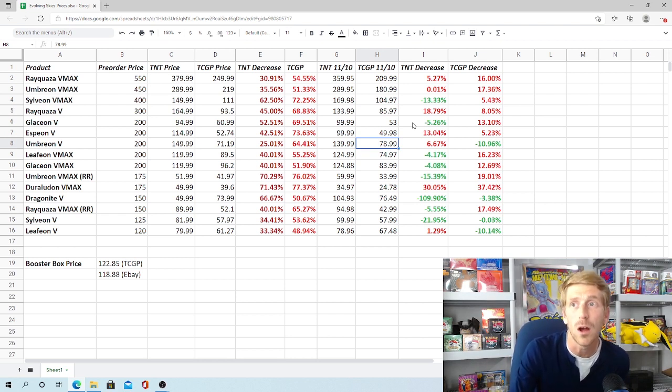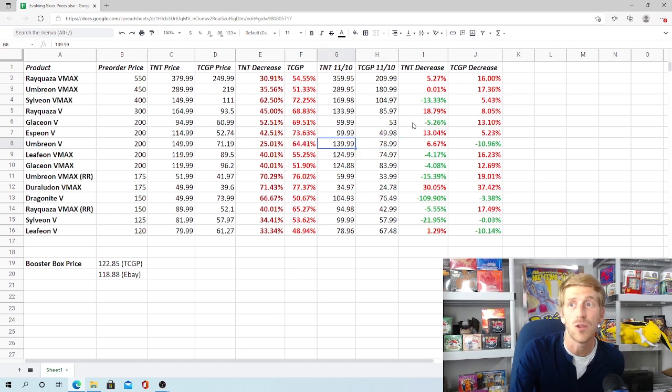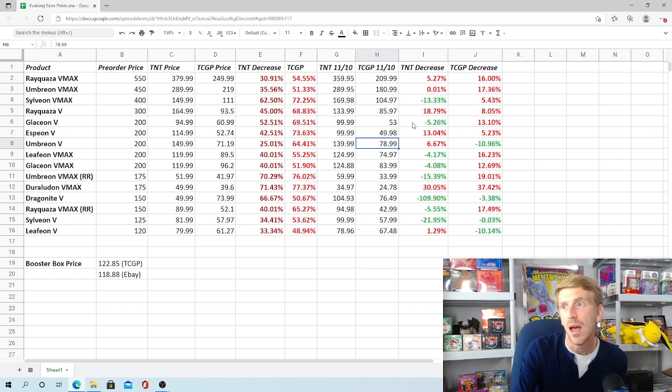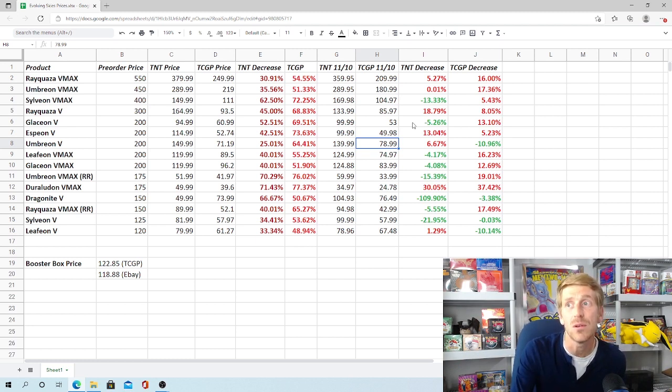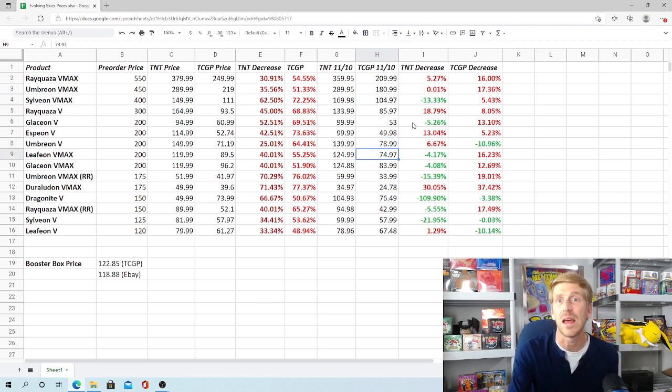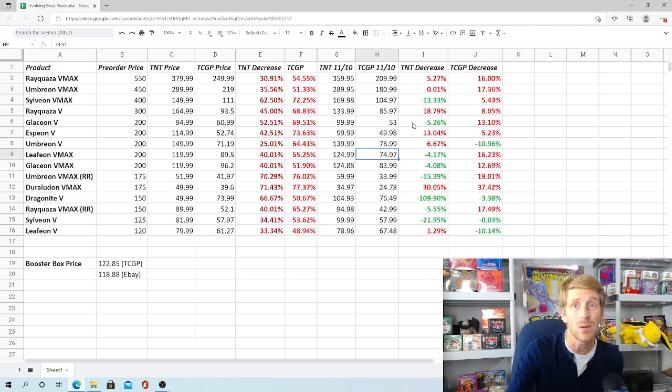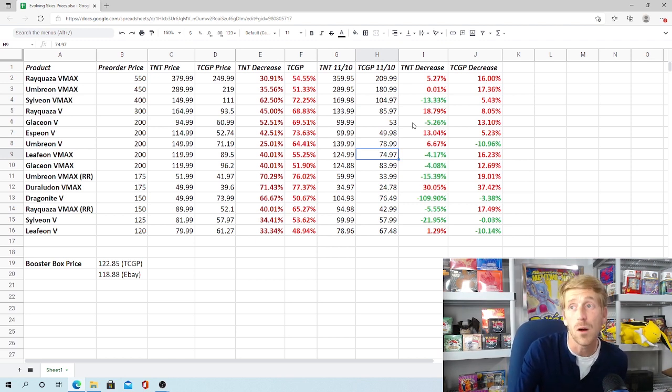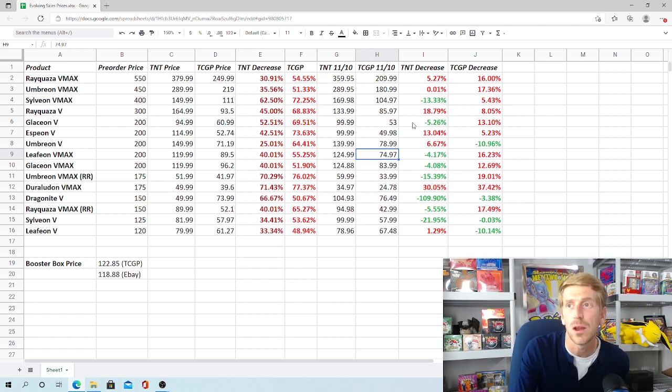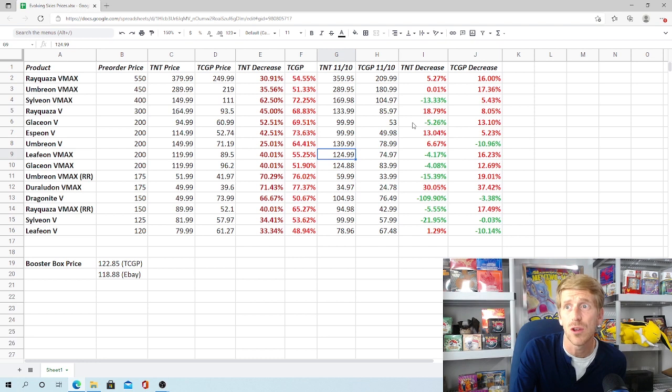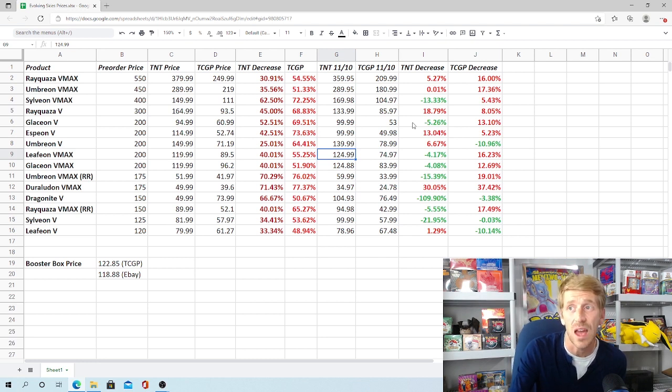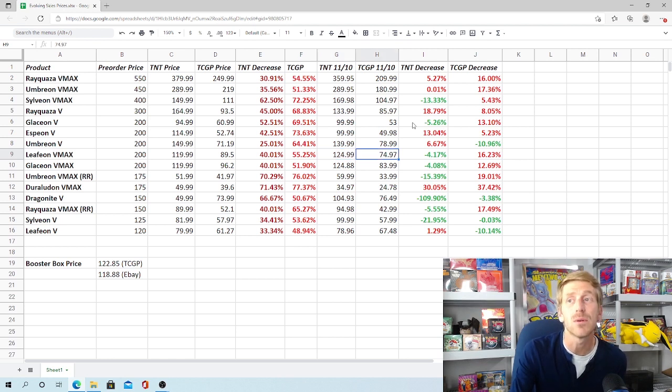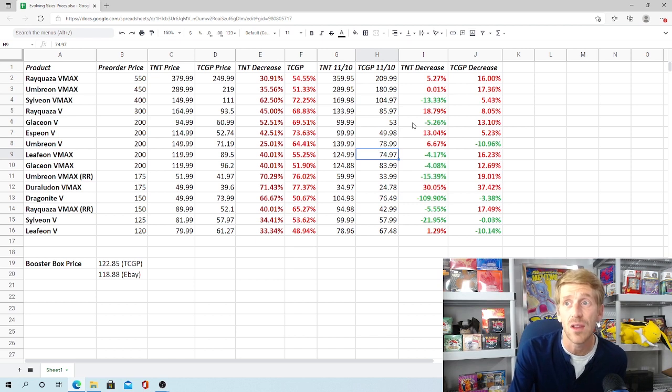Glacian V, the alternate art, $100 currently on Troll and Toad. That was sold out, but that's actually a 5% increase from where it was right after release. TCG Player is selling for $53, only a 13% drop from what it was selling after release. And then you've got Espeon V, the alternate art, dropping even less than that. 13% on Troll and Toad. It's fallen down to a $100 card. On TCG Player, it's $50. It dropped down to just over 5%. It did have a fairly substantial drop after release. It was pre-ordering for about $200. Then right after release, it dropped all the way down to $53, which was a 74% drop. It's only dropped another 5% after that.